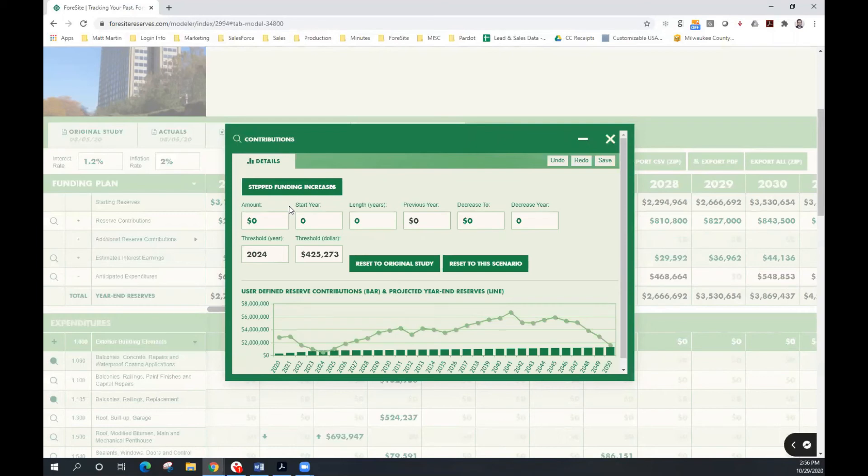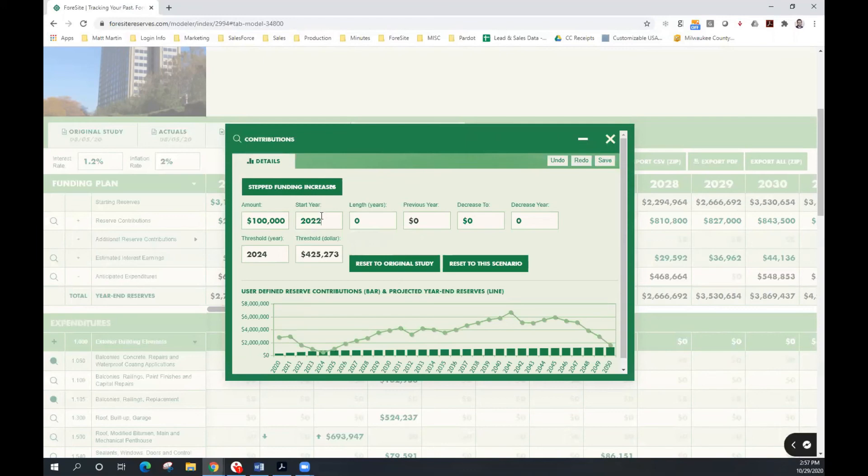So for example, instead of having a $116,000 annual increase, we want to experiment with a $100,000 annual increase. We still want to begin that in year 2022 because we have several large expenditures in the near term. Since we're contributing less or increasing less on an annual basis, I'm going to extend the number of years from three to four.